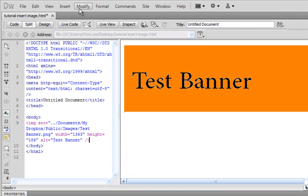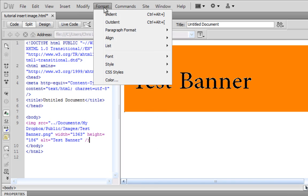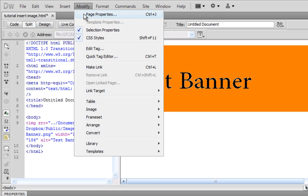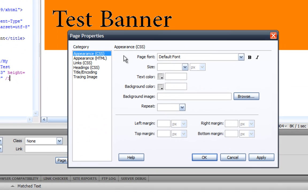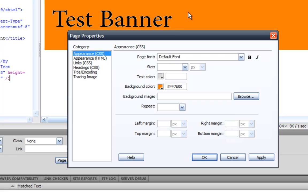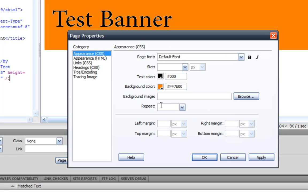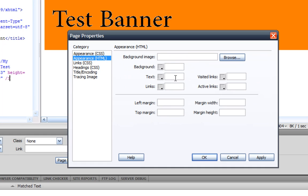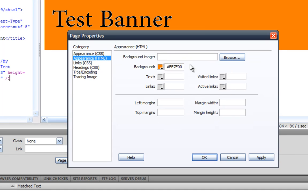And now for this to match the color of your website, you want to go to modify and page properties and appearance. Wait, background color. You just use that little dropper tool that you use to select colors with and do that. And text color, I'm gonna make this one orange. And appearance, do the same thing.